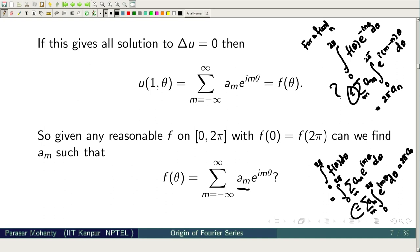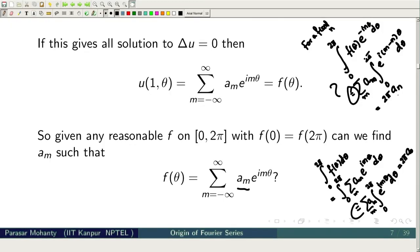A second question: what guarantees that the infinite series converges? And even if it converges, what guarantees that it converges to the original function f? These are deep questions that the course will address one after another.